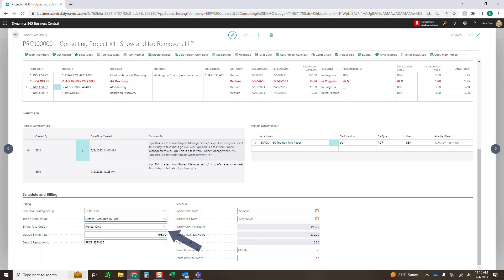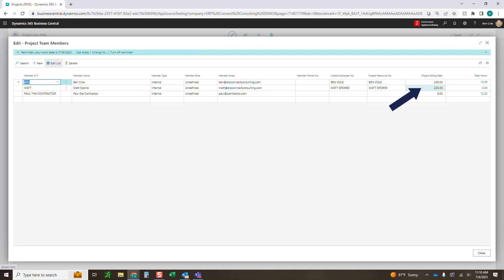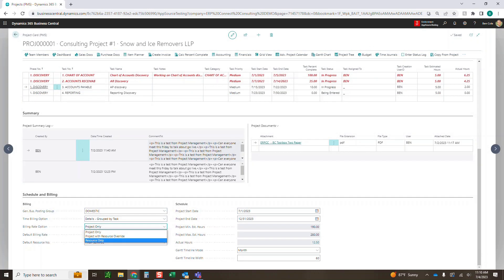Next are the billing rate options. Right now we've got Project Only, so everything bills at $195. The other options are Project with Resource Override and Resource Only. Resource Only pulls directly from the team members listed at the top — I've got a bill rate of $200, Matt has $225, and the contractor has $0. Project with Resource Override takes anybody who has a resource rate and uses that rate, and for anyone without one — like that contractor — it falls back to the $195 project rate. For today, we're just going to do Project Only, so everything gets billed at $195.